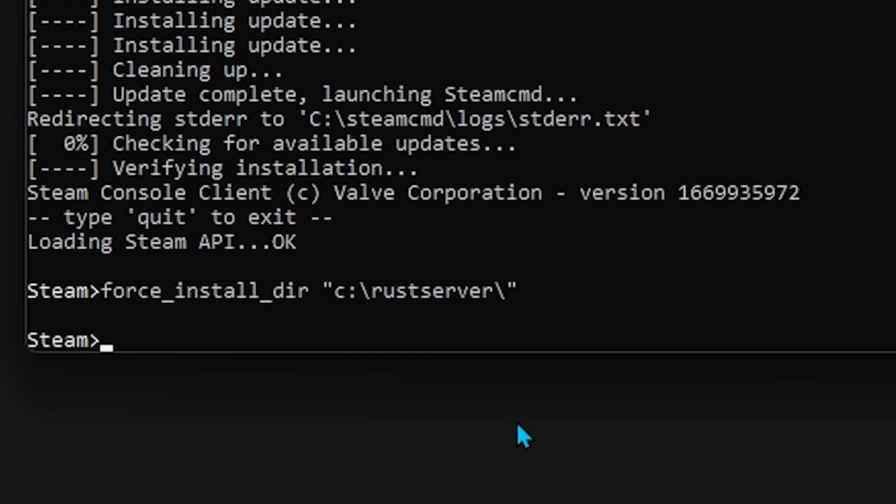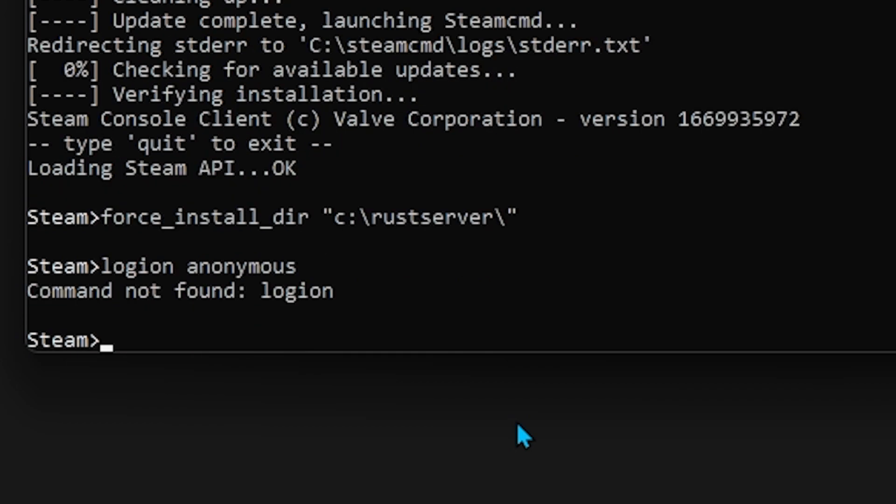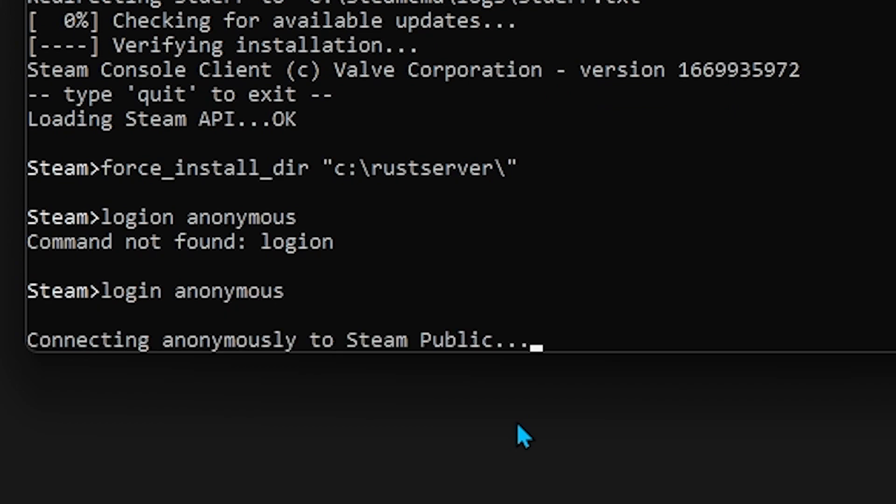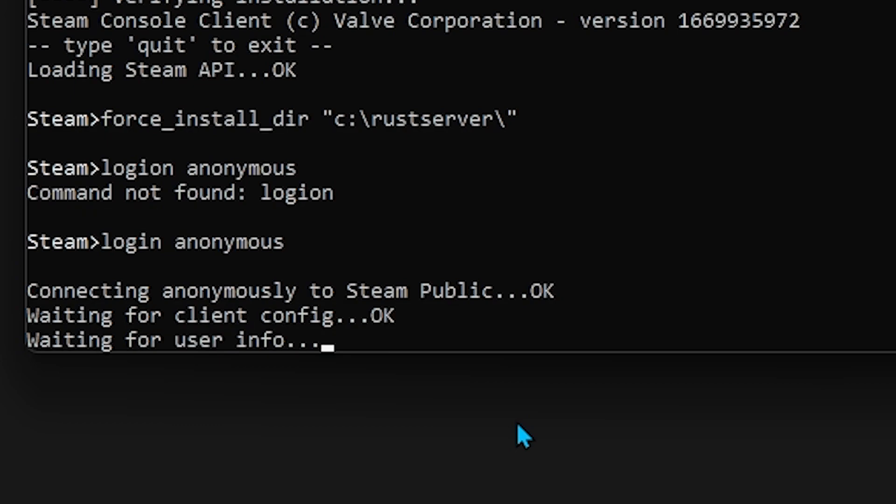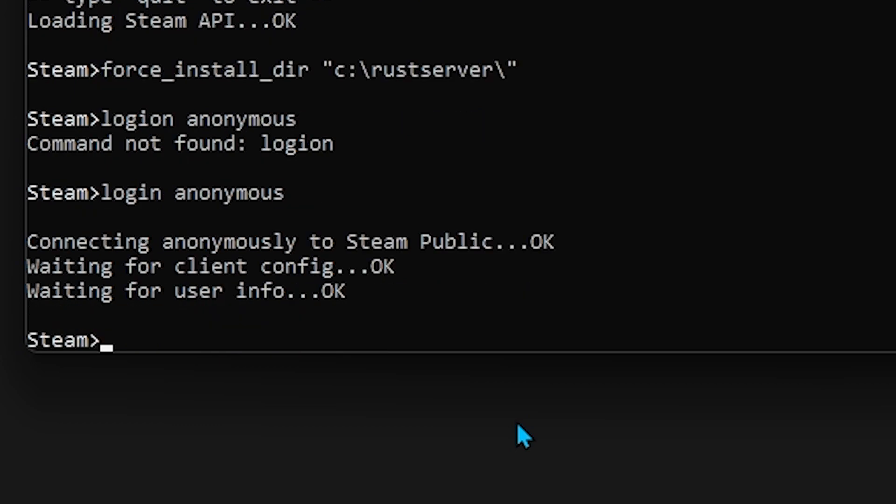The next command will be login anonymous. Oh, I spelled it wrong. Login, there we go, anonymous. It's going to connect to Steam Public, and it can just take a second. It doesn't take very long.